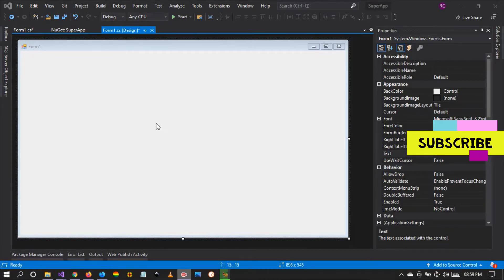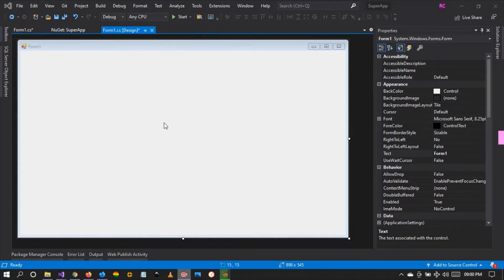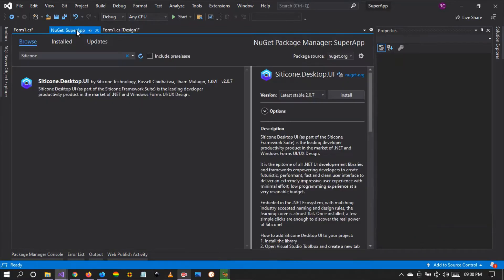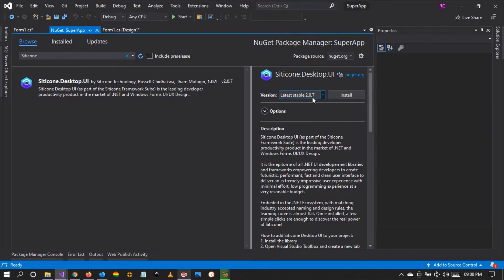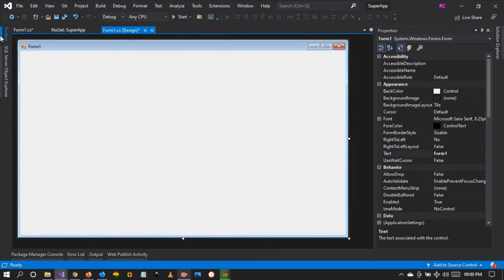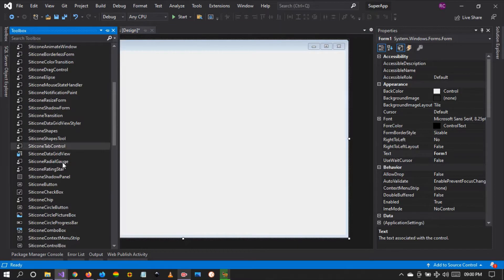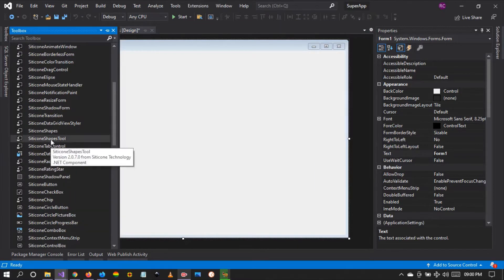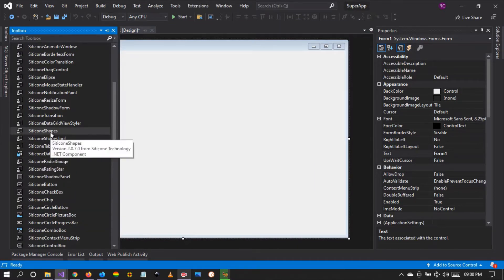Hello guys and welcome to this video. I'll be demonstrating how to use the silicon shapes control. I invite you to download the latest version 2.0.7, as in this version we've made available this silicon shapes control.